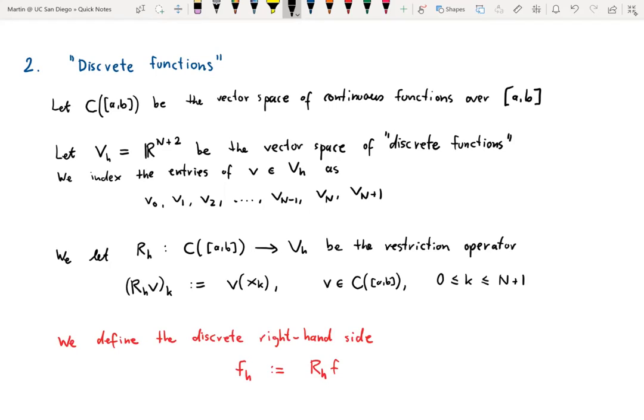We apply the restriction operator to the right-hand side of the boundary value problem: we define f_h as R_h(f). That is, we take the function f, sample its values at x_0, x_1, up to x_{n+1}, and put these into a vector called f_h. This is mostly notation, but establishing it helps us understand the finite difference method.